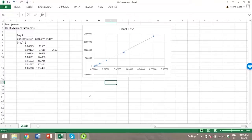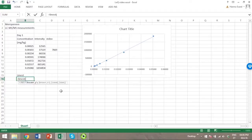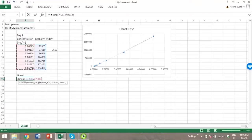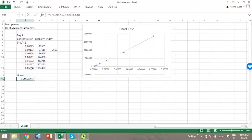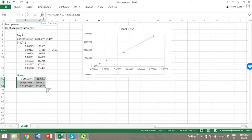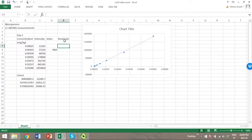To calculate the absolute residuals, let's first use the linest function to calculate some of the parameters of this calibration function. And now we can calculate the residuals.